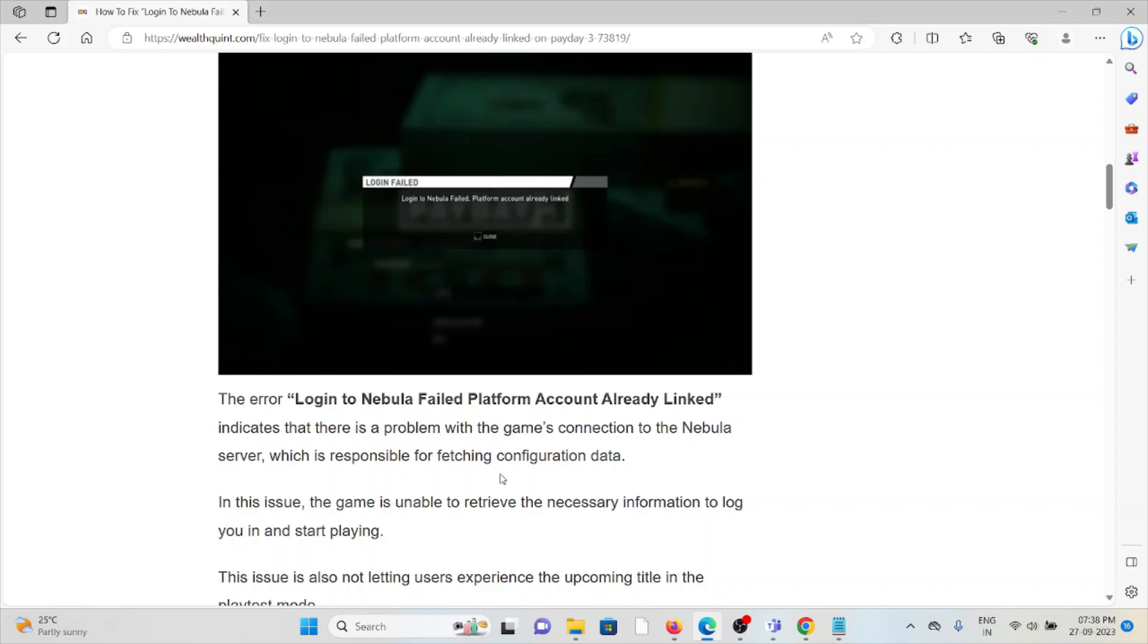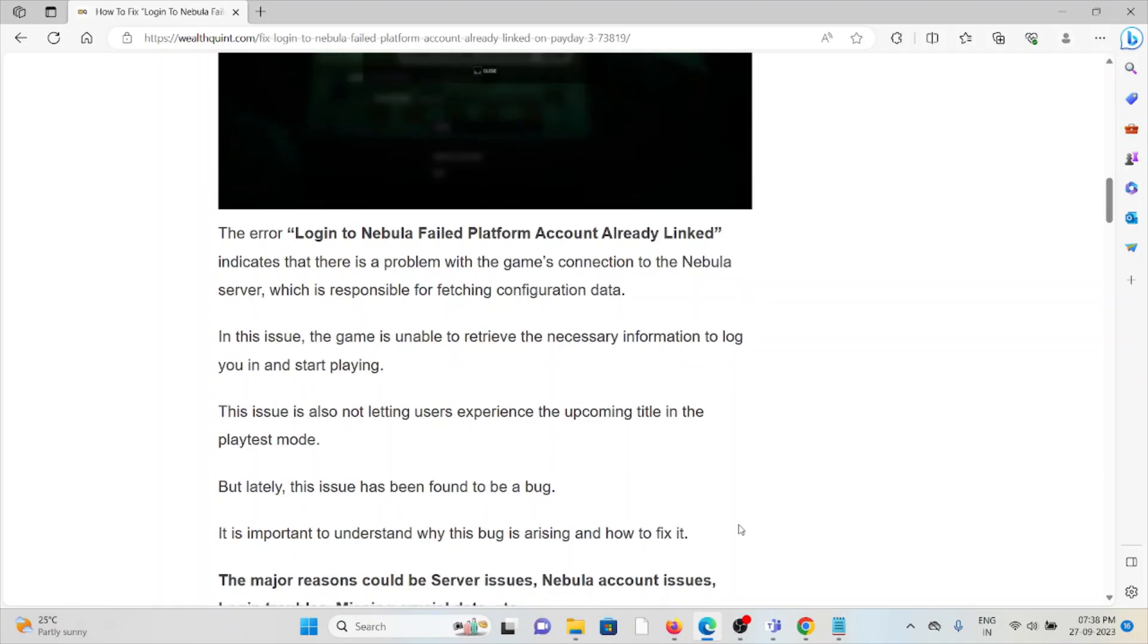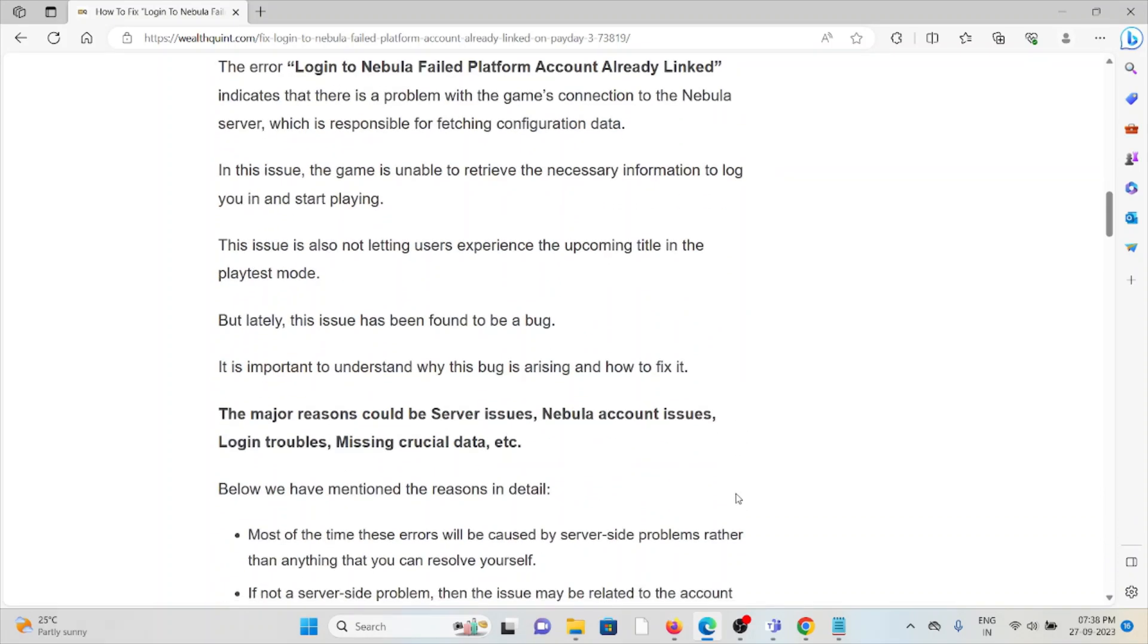In this issue, the game is unable to retrieve the necessary information to log in and start playing. This issue is also not letting users experience the title in play test mode, but this issue has been found to be a bug.